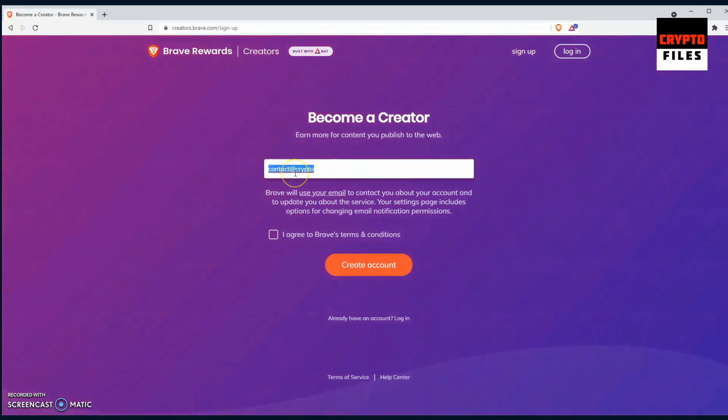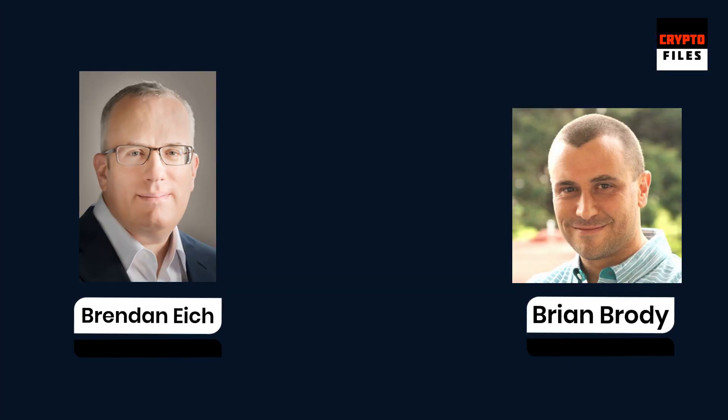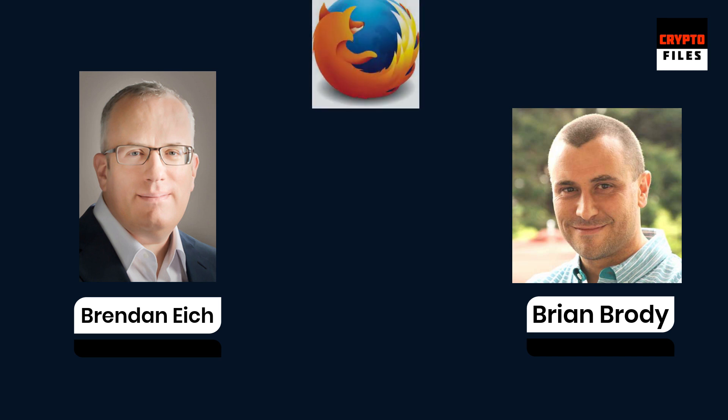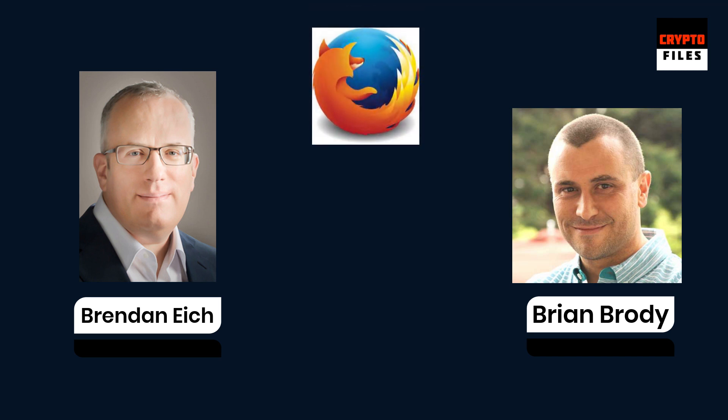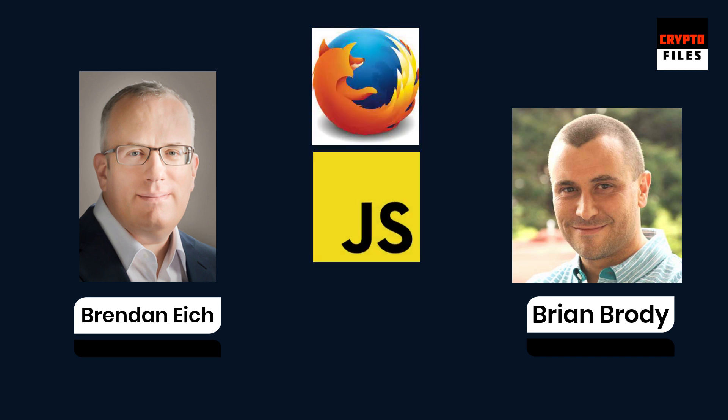Since then, the Brave browser and its users have been benefiting from the BAT reward system through the Brave Rewards program. The founders of BAT, Brendan Eich and Brian Bondy, are two well-respected individuals in the software industry. Brendan is almost a legend. He was the founder and CTO of Mozilla, helping launch Mozilla Firefox in 2004.